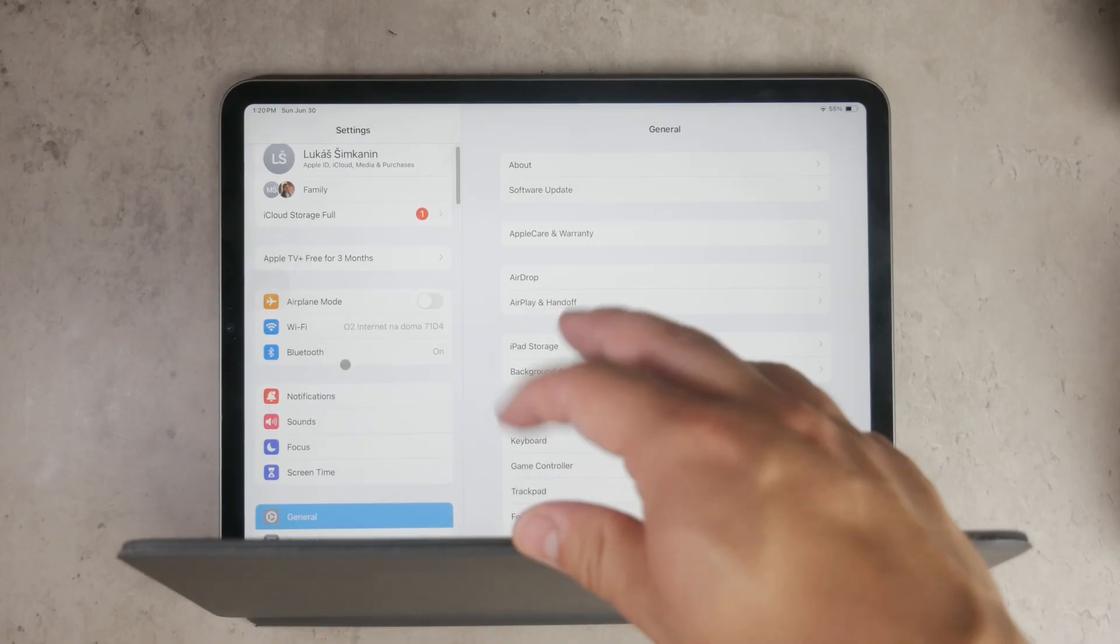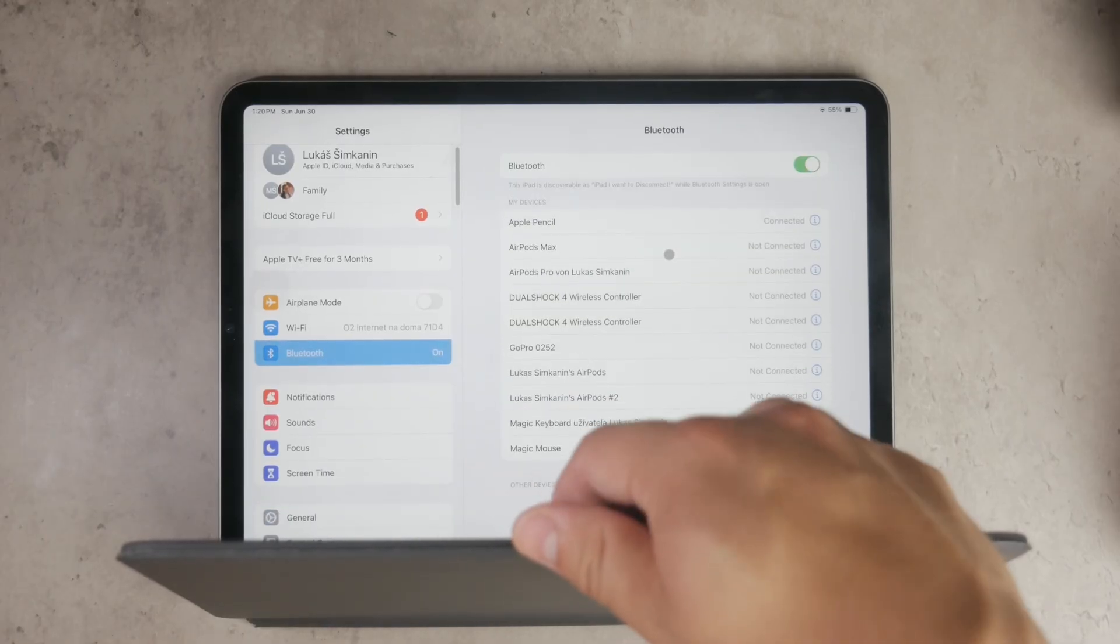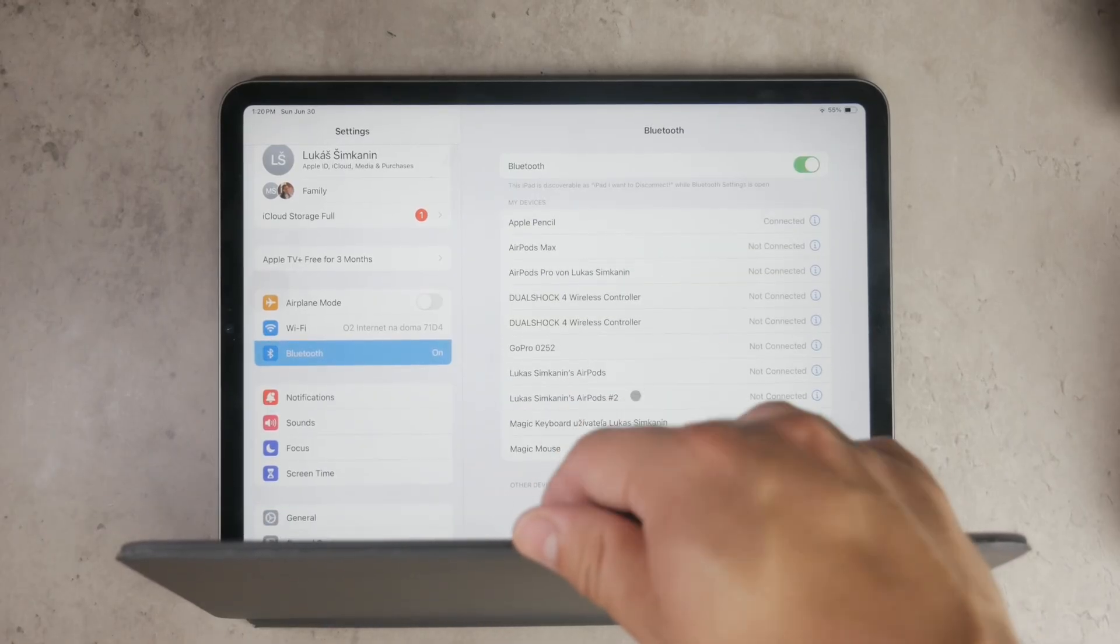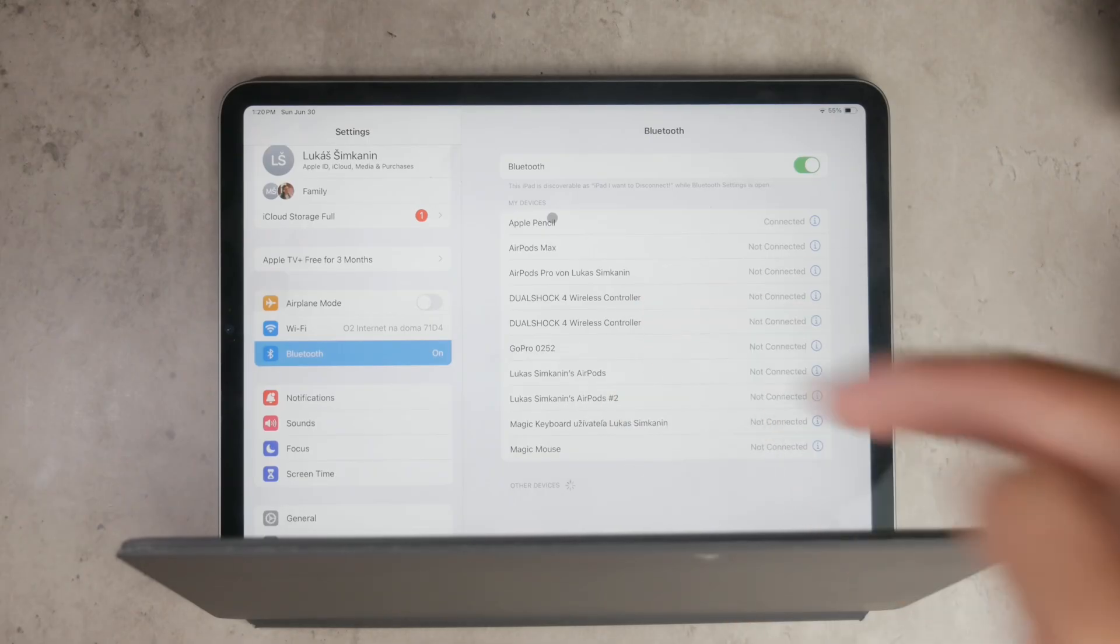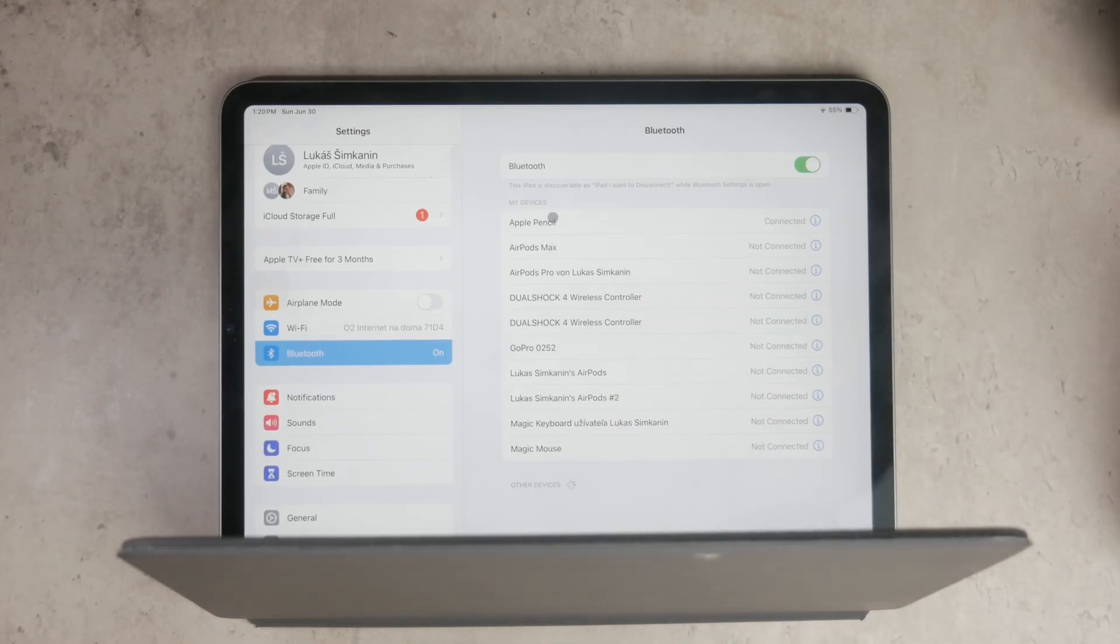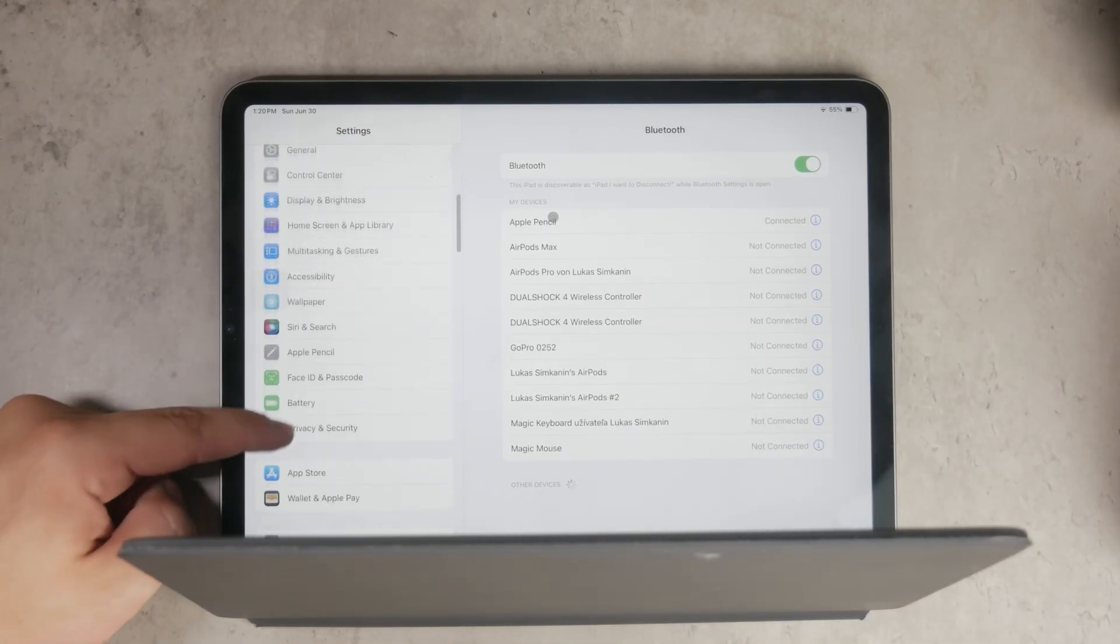Once connected, you should see a cursor appear on your iPad screen. This cursor will behave much like the one on a computer, allowing you to point, click, and interact with your apps and documents.